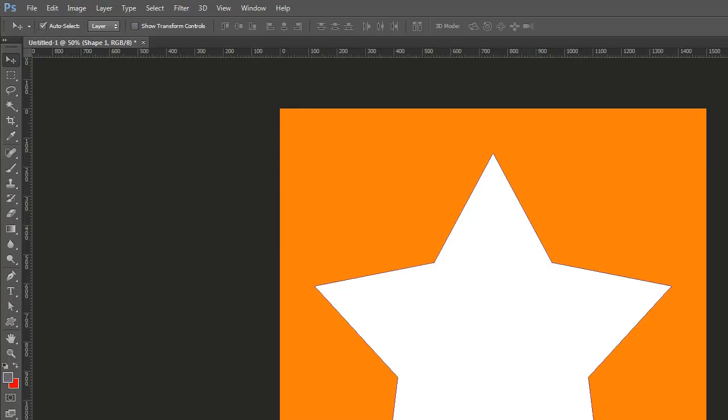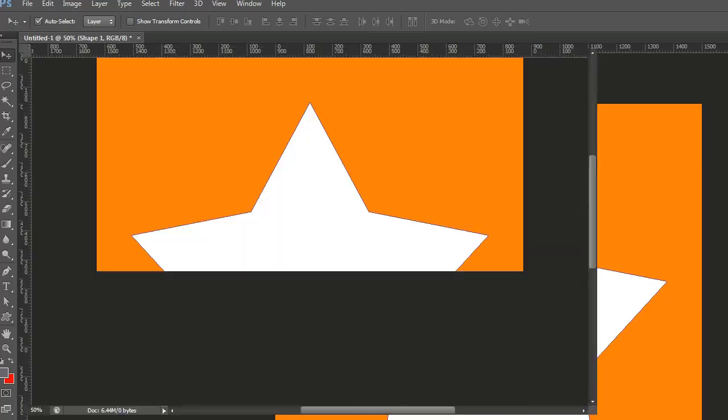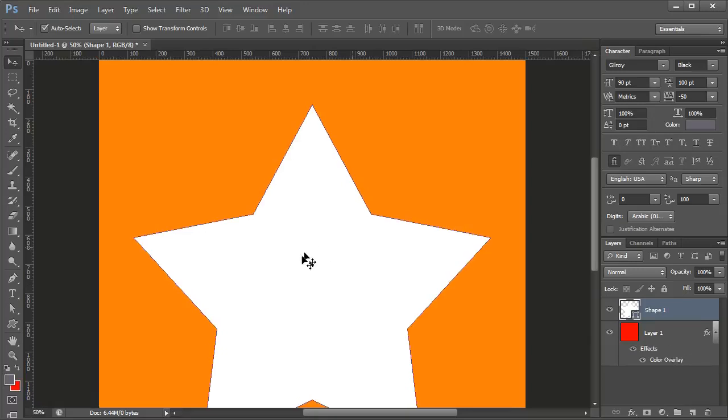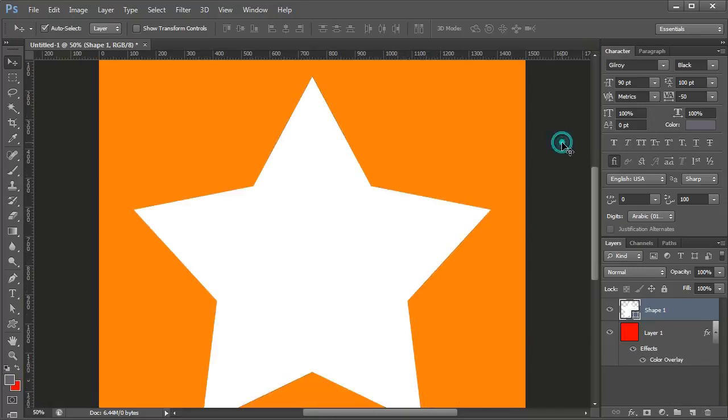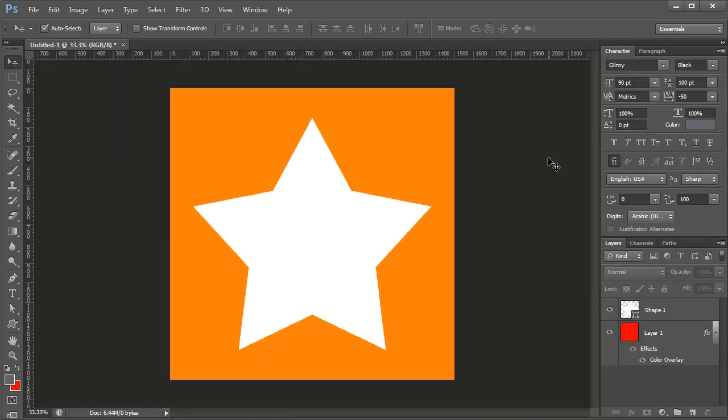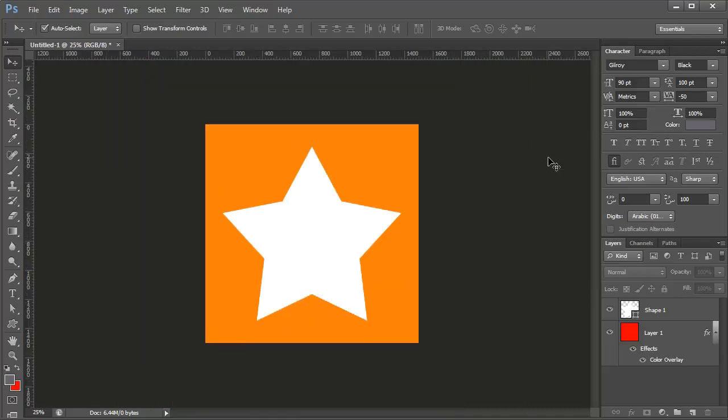I have made the bigger icon in Photoshop. You can make it with anything you have or any online tool. Make sure the size of the icon is minimum 1024 pixels.